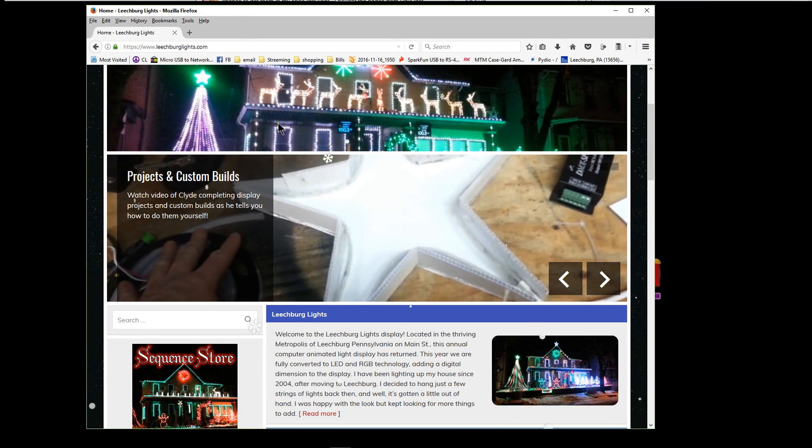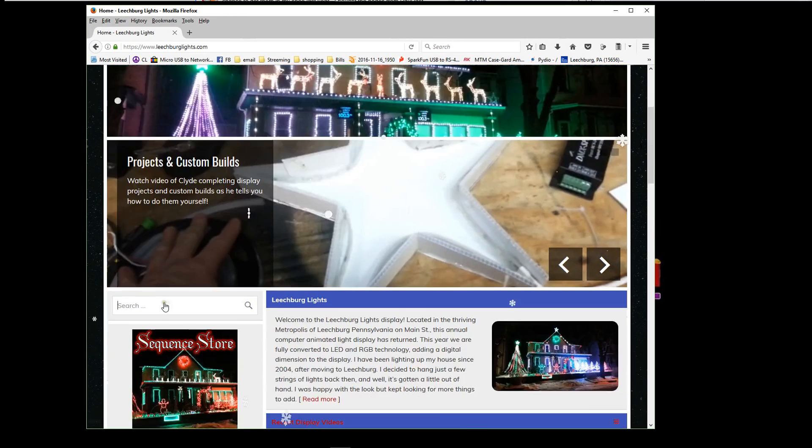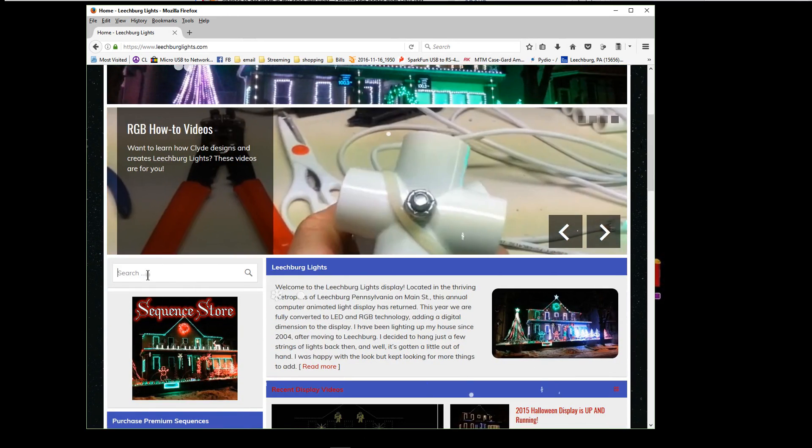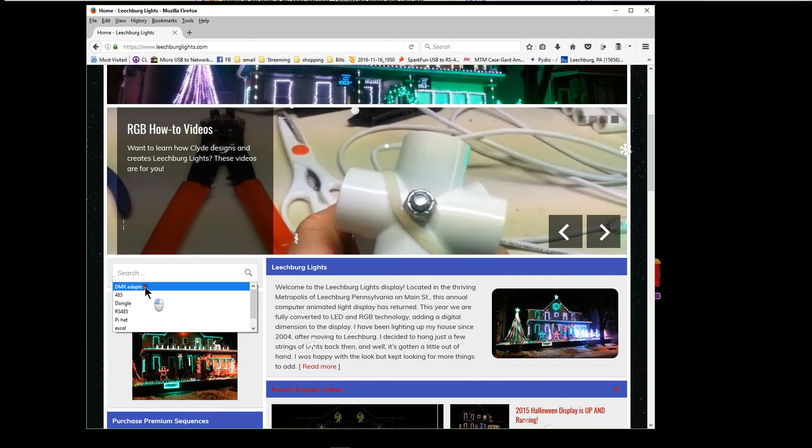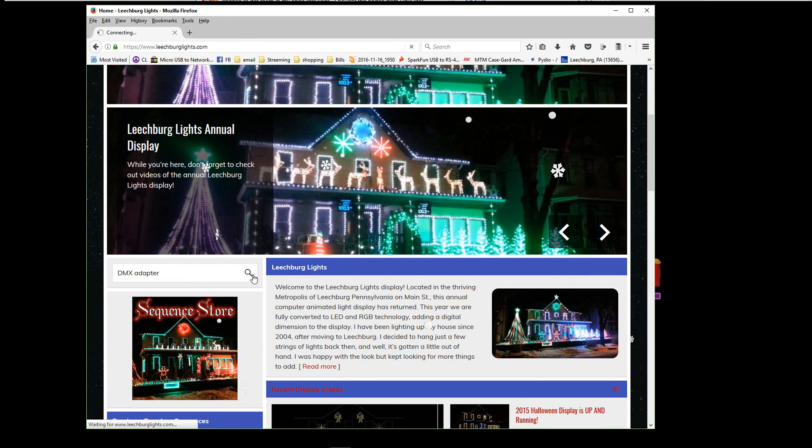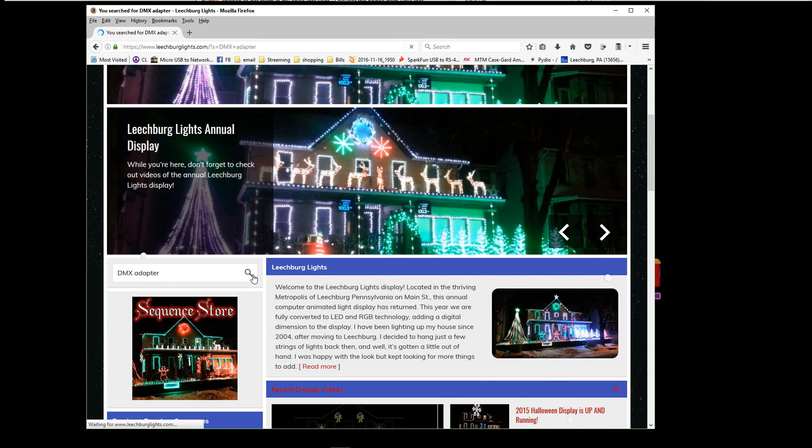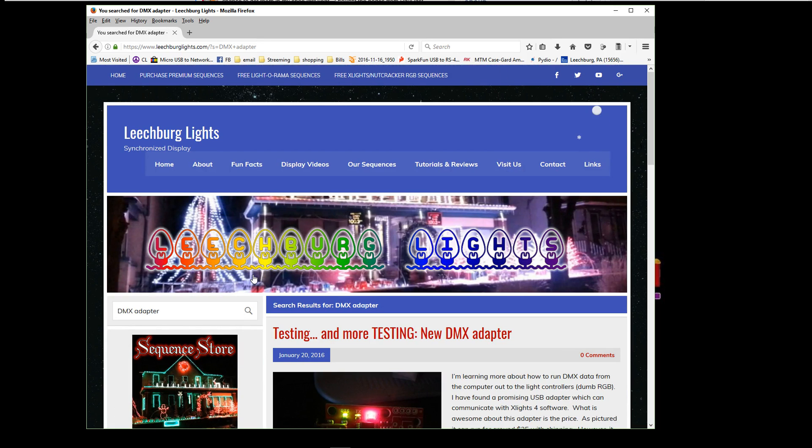If you open it up and go to the home page and scroll down just a little bit, click on the search tab and go ahead and type DMX adapter. I have a pretty full and complete write-up on testing the new DMX adapter.